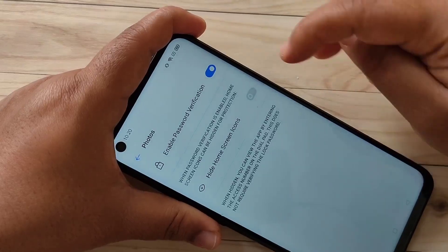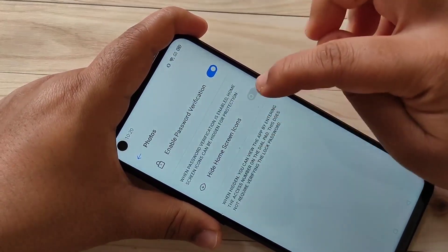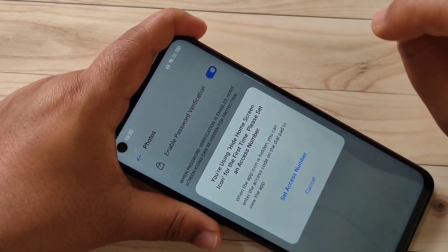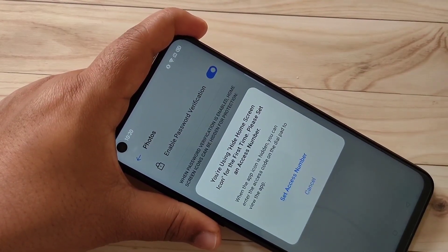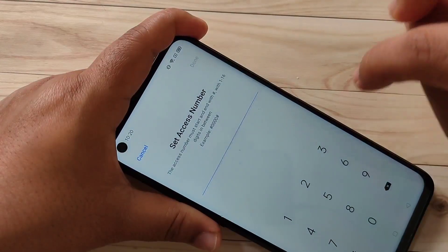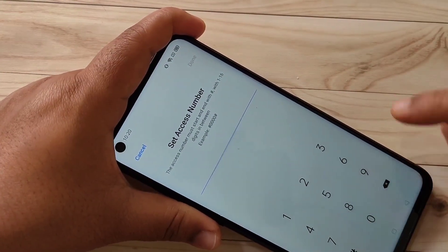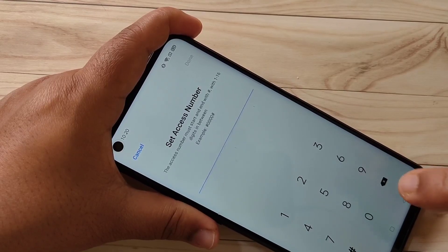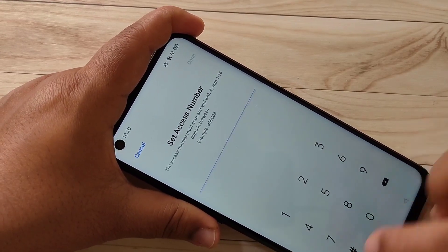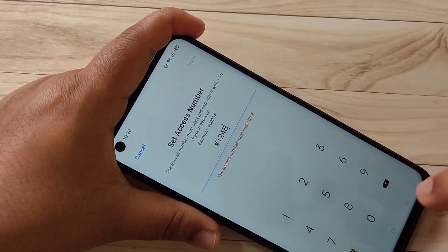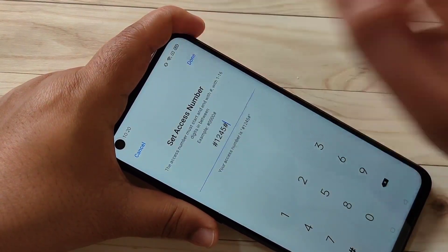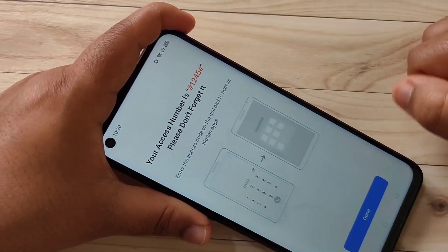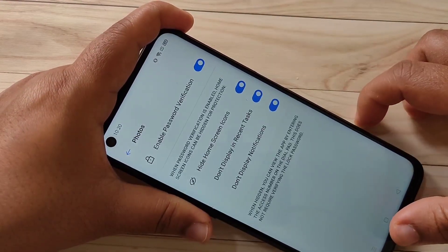Tap on it and turn on the option Hide Home Screen Icon. Now we need to set one access number to access this hidden application. Tap on Set Access Number. The format of the access number is: hash, four digits, then hash. I will show you again — hash, four digits, hash. Then tap on Done. You can see your access number — please don't forget it.